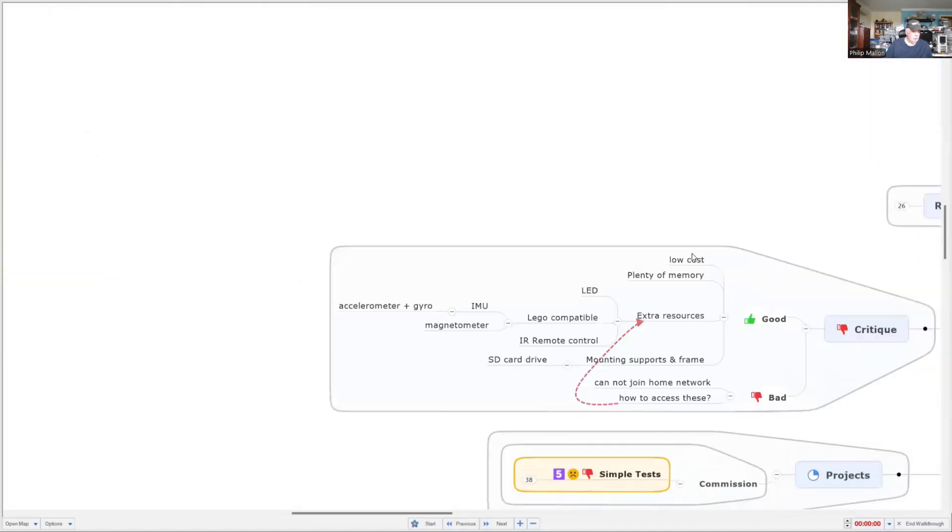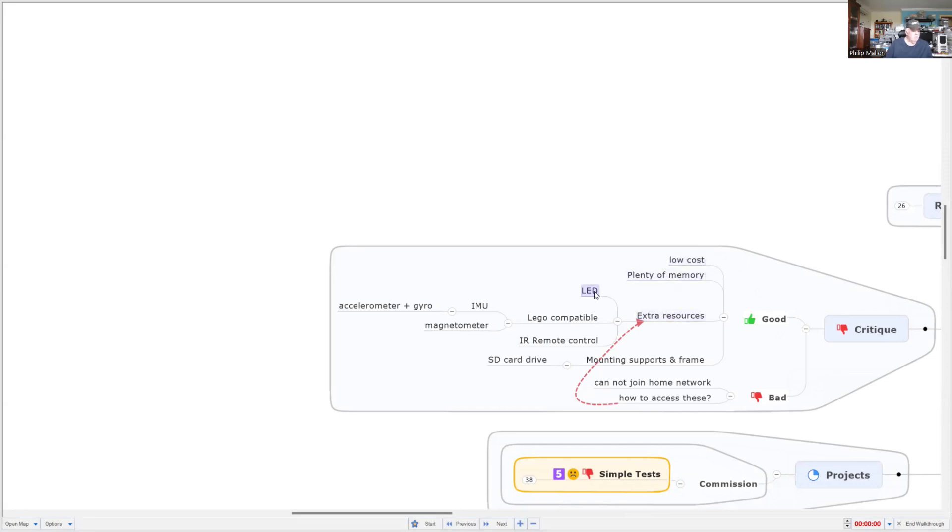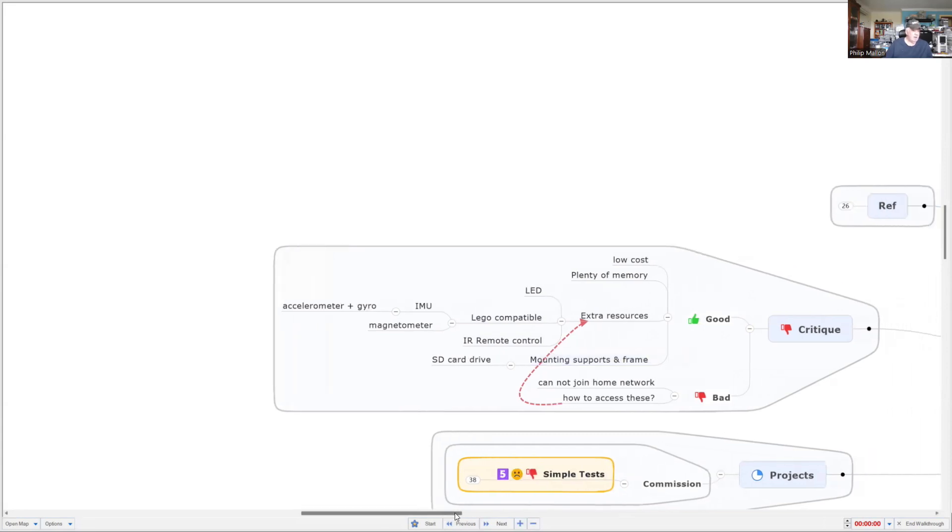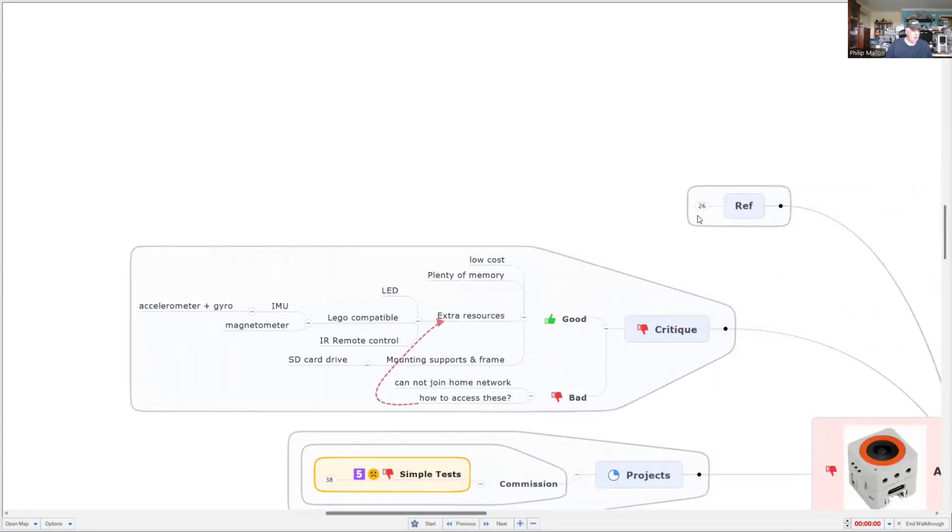So critique-wise, well, it's low cost. It's much higher than the previous cameras sold by M5 Stack. It's got plenty of memory, that's a good point. It's got lots of resources. But the problem is you can't access any of those resources. Just useless. So I'm wondering if the software people at M5 Stack talk to the hardware people, because there's nothing that's integrated.